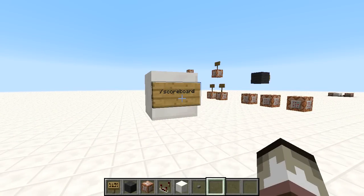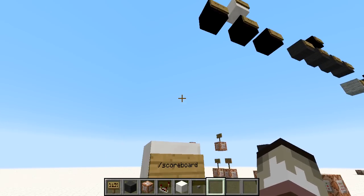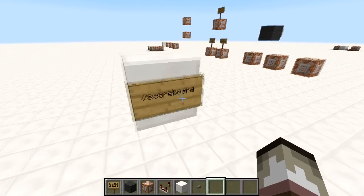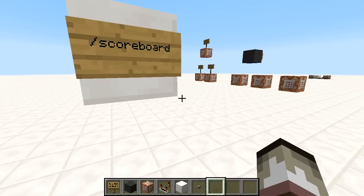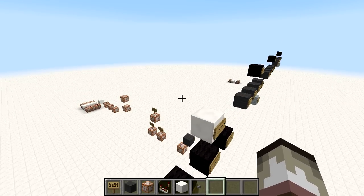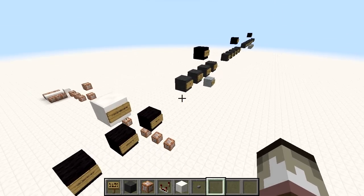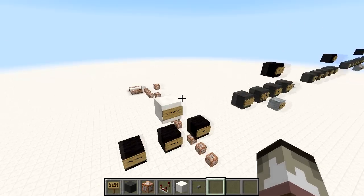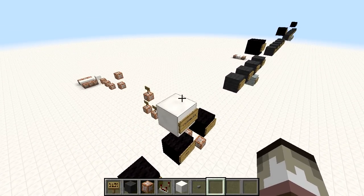Hello everyone, Zaptrocity here, welcome back to the Minecraft Redstone Guide. Today we're going to be looking at one command — the scoreboard command in particular. It's quite a complex command with a lot of things you can do with it, but once you get the hang of things it's a nice command to mess around with and you can do a lot of crazy circuitry with it.